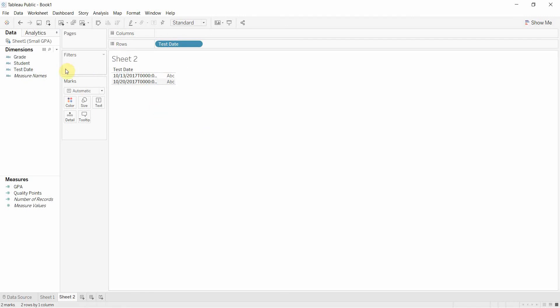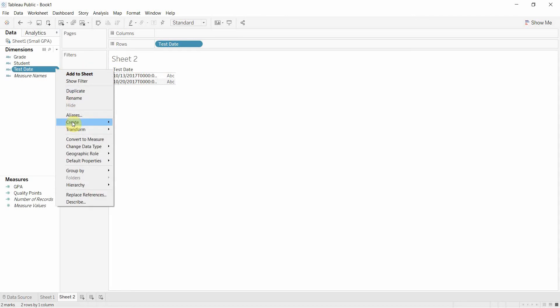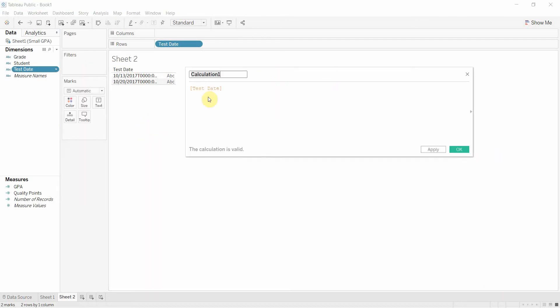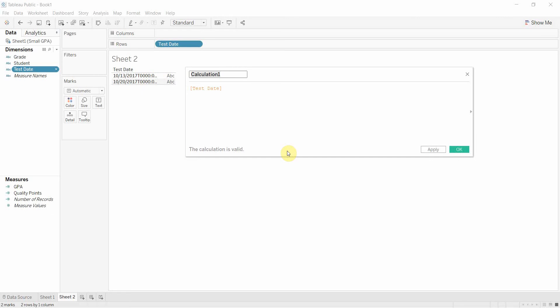The first thing we're going to have to do is we're going to just take the date portion of this string. Now you'll notice in this string that the first ten characters are our date and the second half of the string is our time.